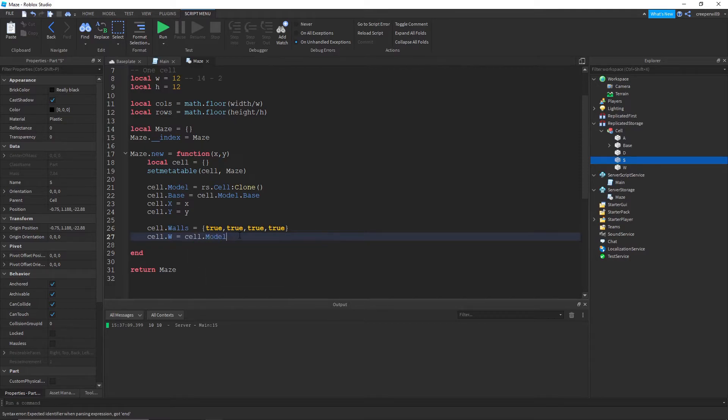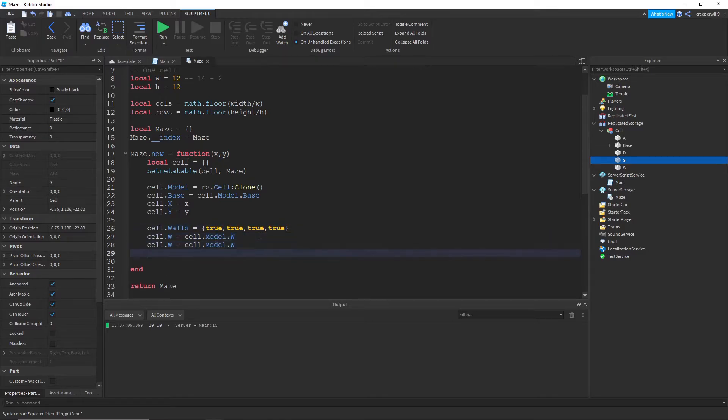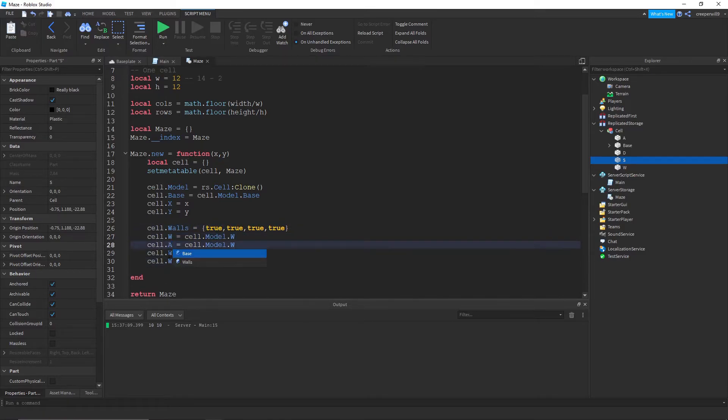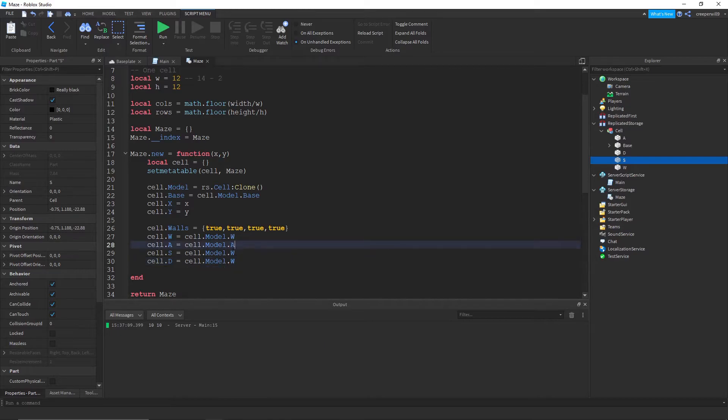So dot w equals cell dot model dot w. And we need to do this for every single wall. So W A S D, A S D.